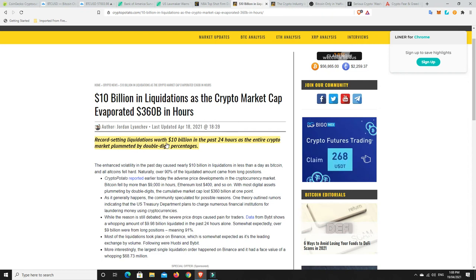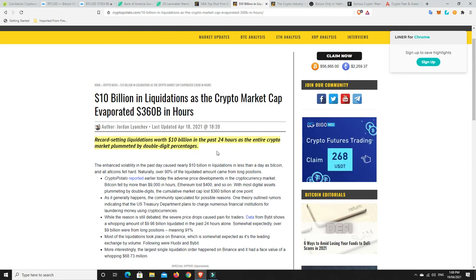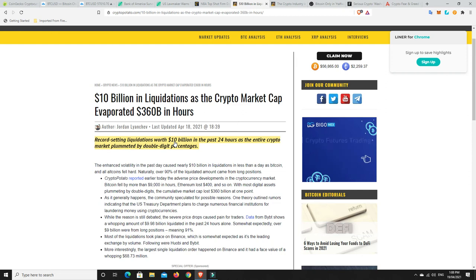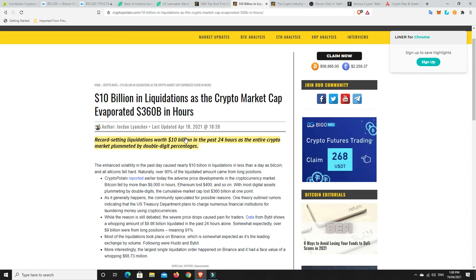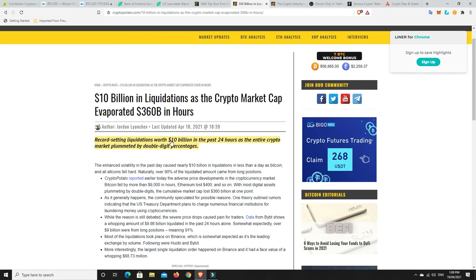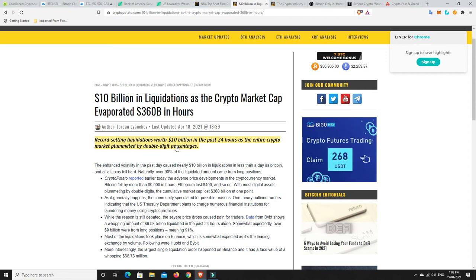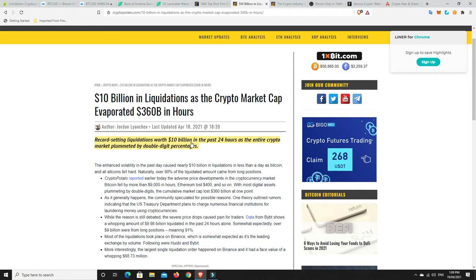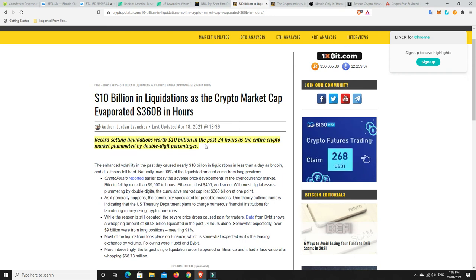Here, record-setting liquidations worth $10 billion in the last 24 hours as the entire crypto market plummeted by double-digit percentages. So, I think it was $300 billion. The actual whole entire market kind of came down. But a lot of this is people that are leveraging stuff. That's why I don't do it. It's just, sometimes it can work. And I know there's people out there and they do really well at it. But they kind of don't tell you about the losses that they have too much.